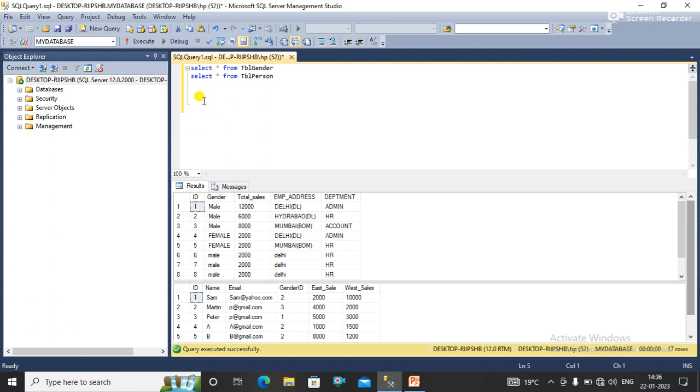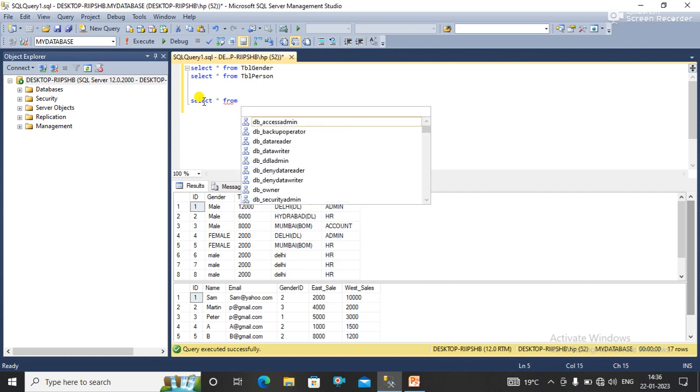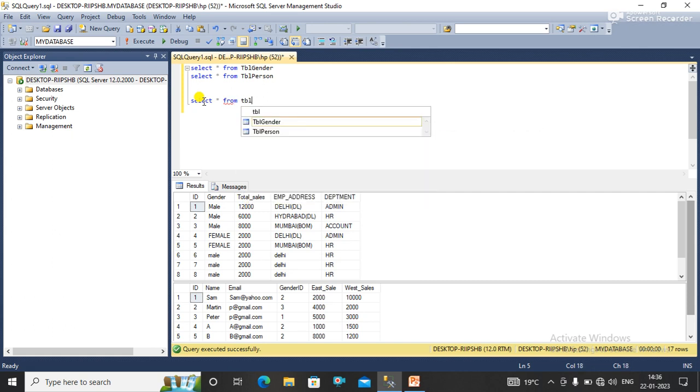For this we simply apply a left join. So select star from table gender, left join table person on table gender dot ID equal to table person dot ID.